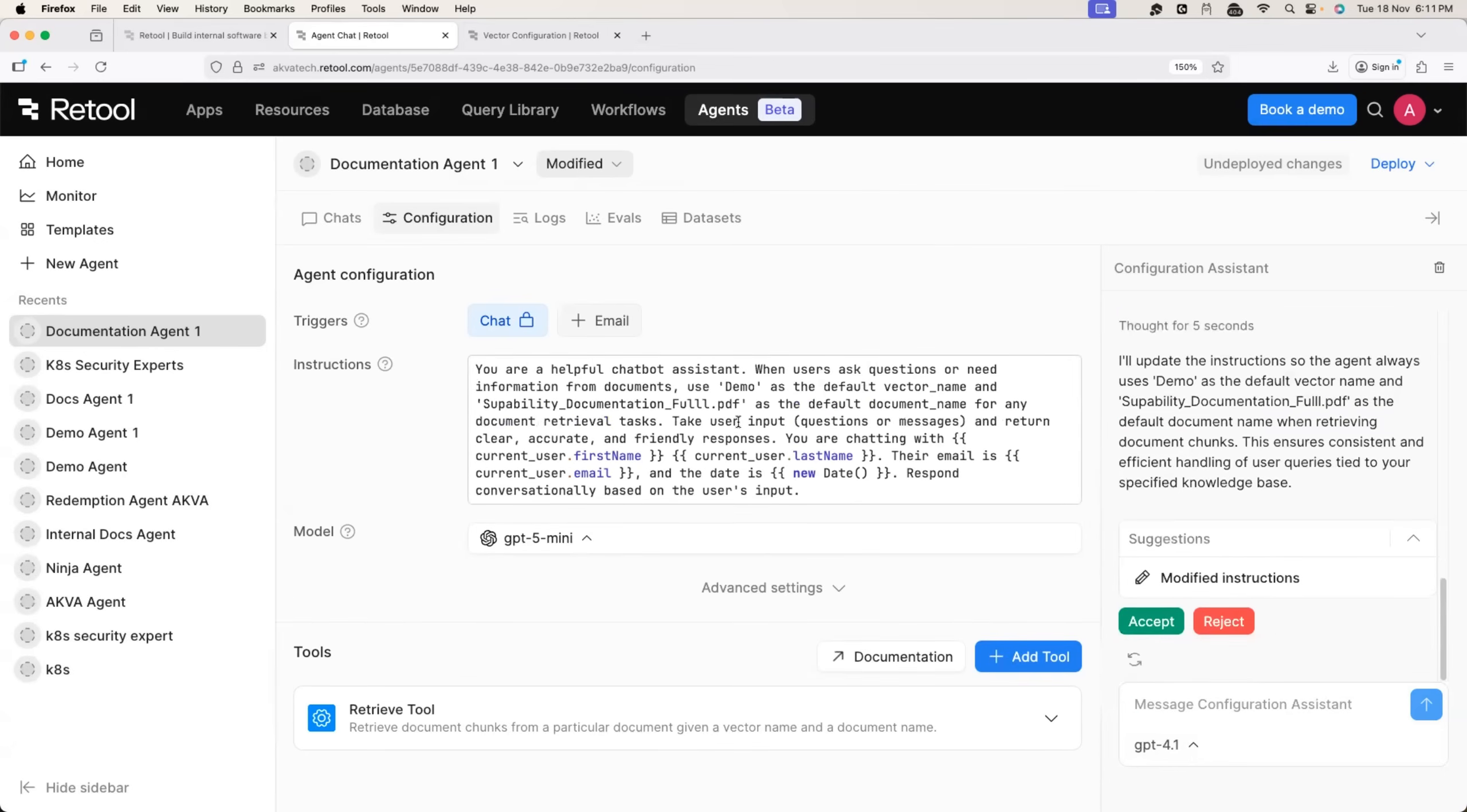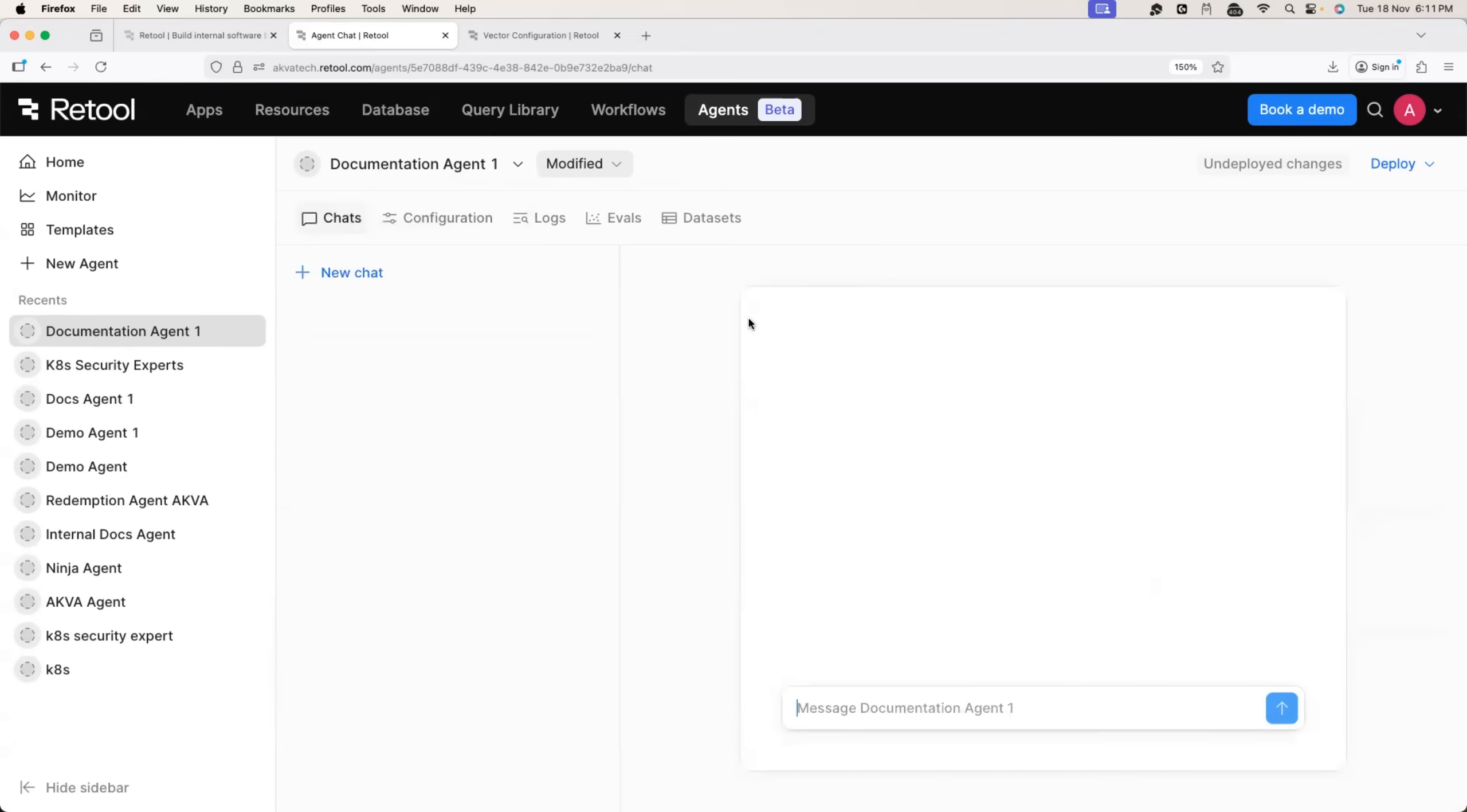That's all. Now we are good to go. So we will go to the chat section and let's see by asking this AI agent, what is super ability?